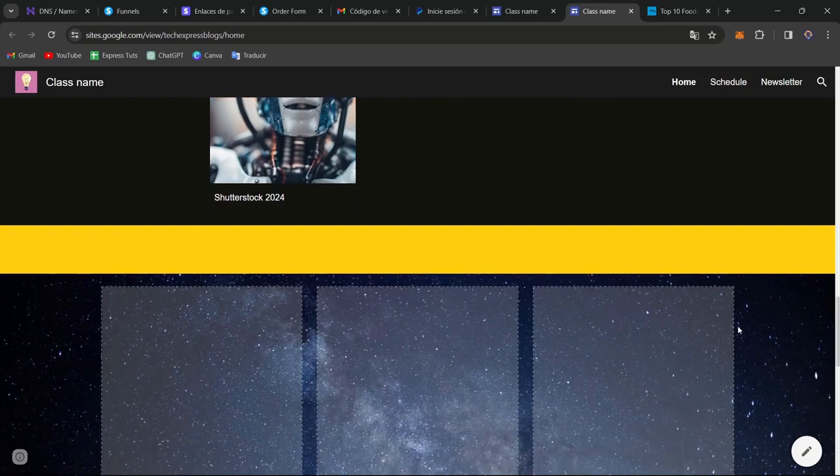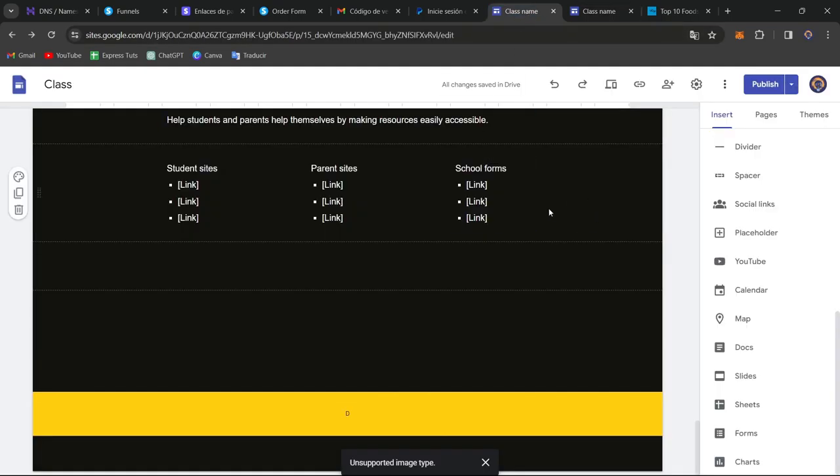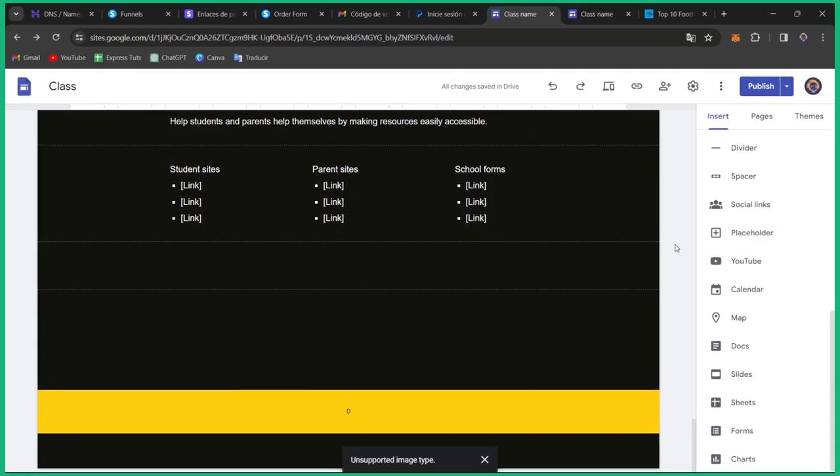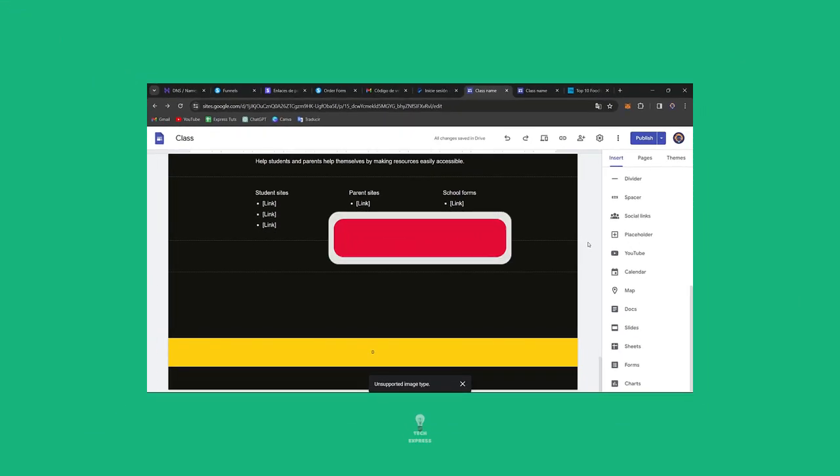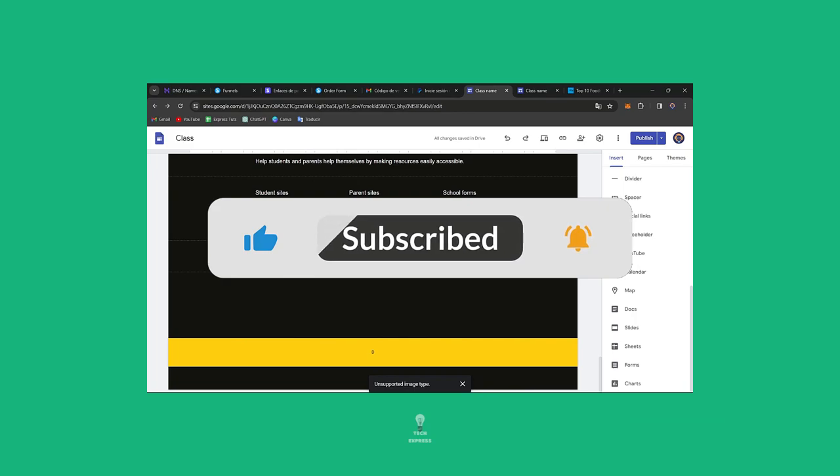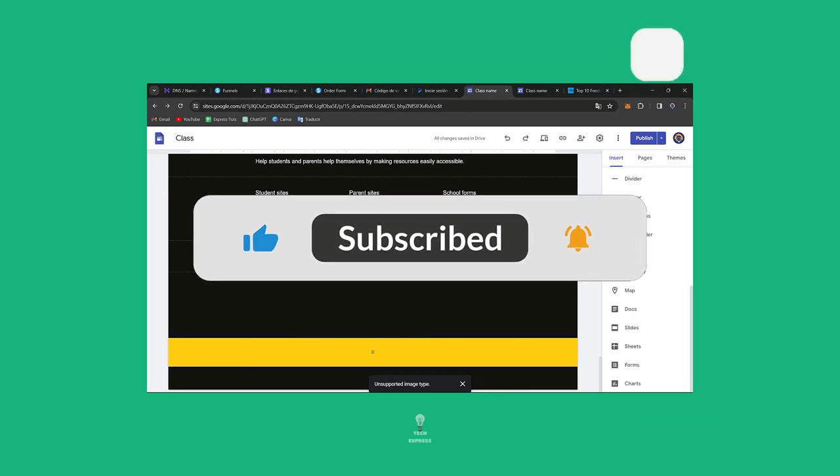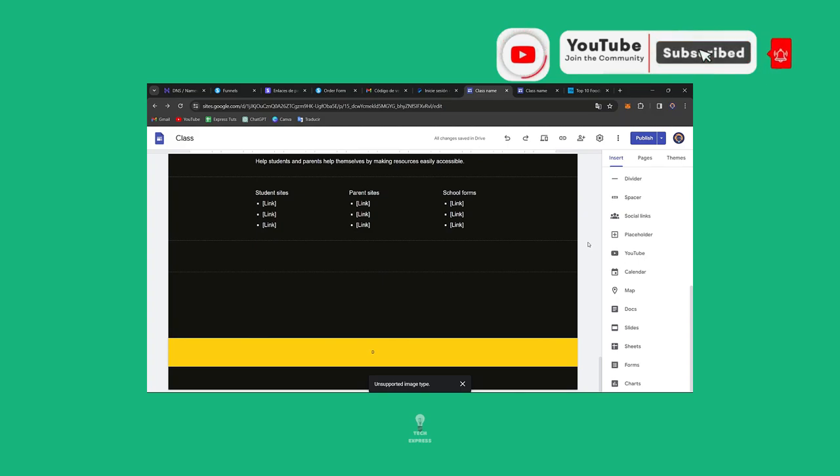And let us know in the comments below if you kind of like what you're seeing here inside Google Sites. So we have not reached the end of the video, but if you want to see more creative videos, don't forget to like and subscribe to the channel. If you want to see more amazing tours of Google Sites and more website web creators.